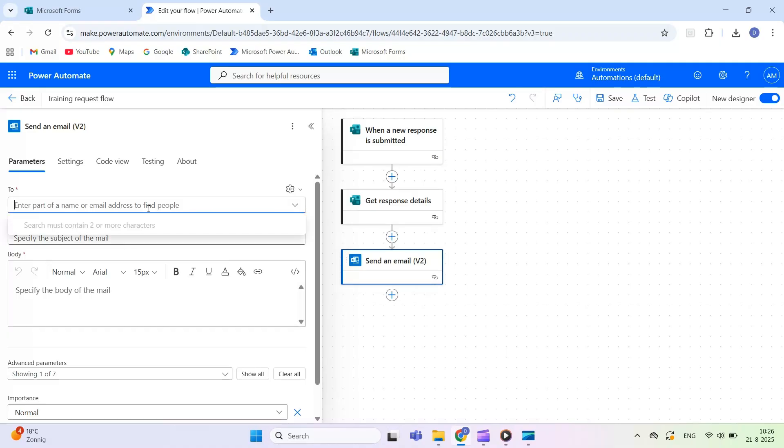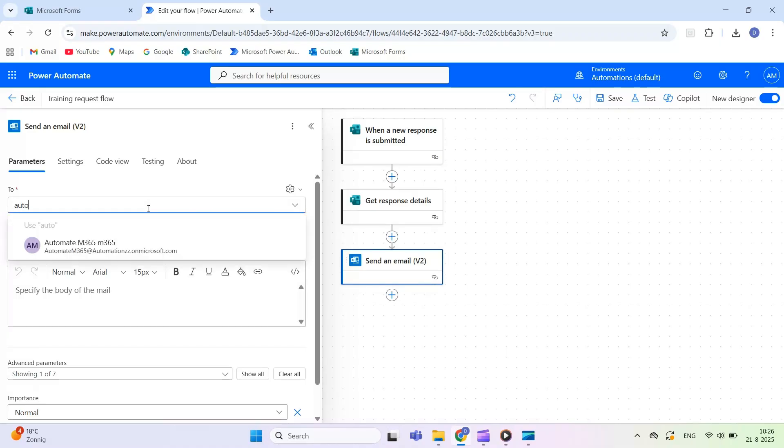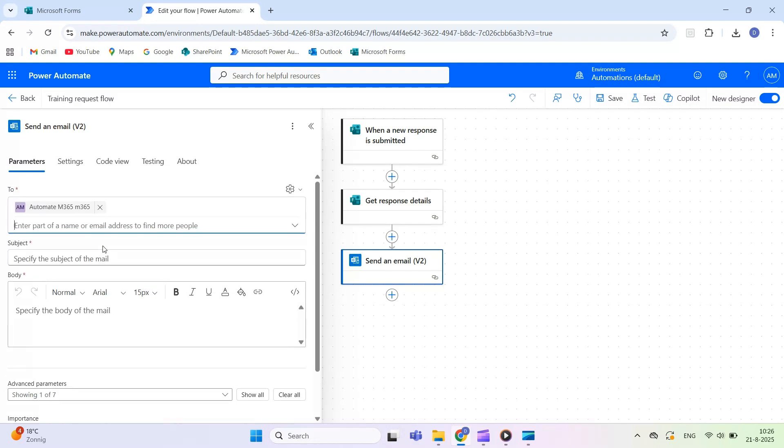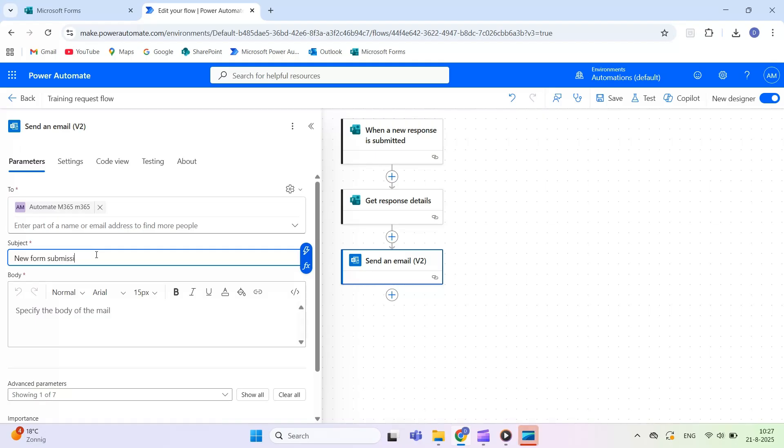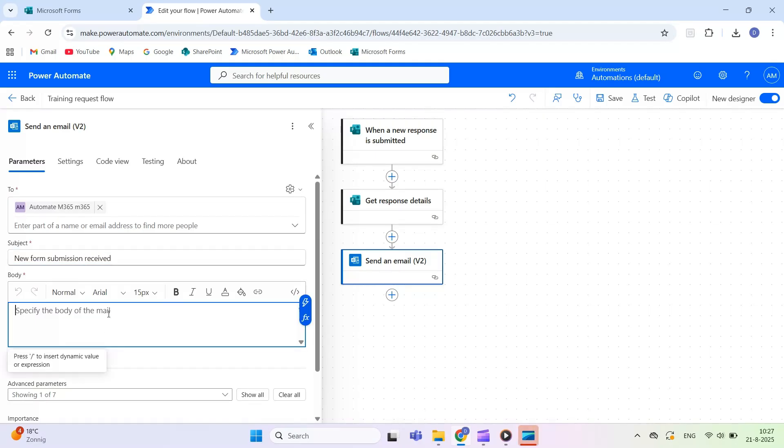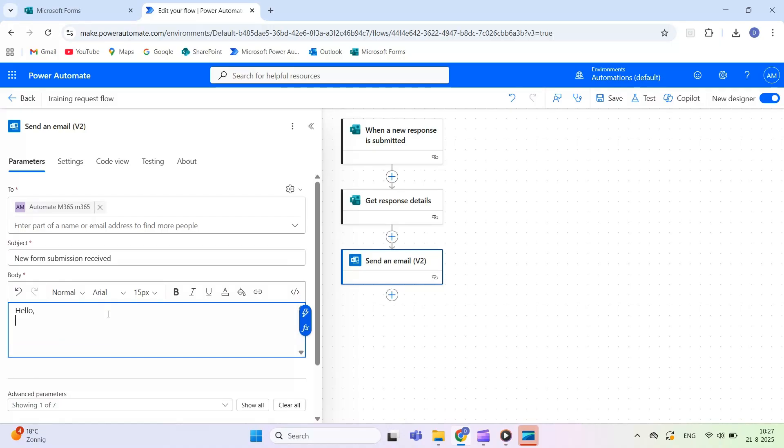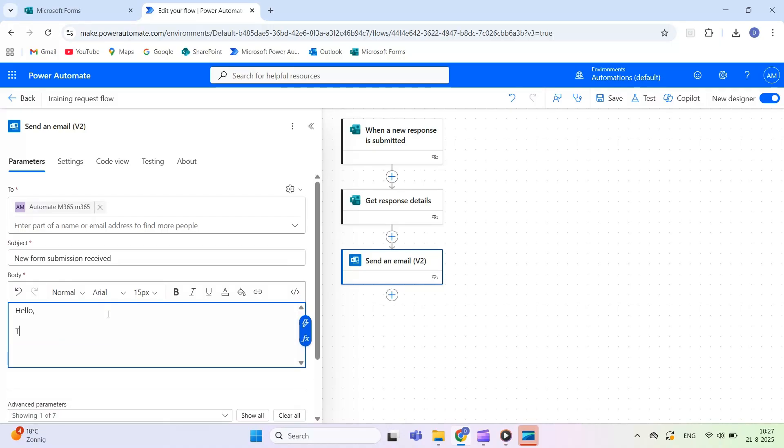In the To field, type the recipient's email address. This could be your own, your team's, or a dynamic email address if you captured one in the form. In the subject line, type something like New Form Submission Received. In the body, insert dynamic content from the form, such as the respondent's name, email, or any other answers you collected.